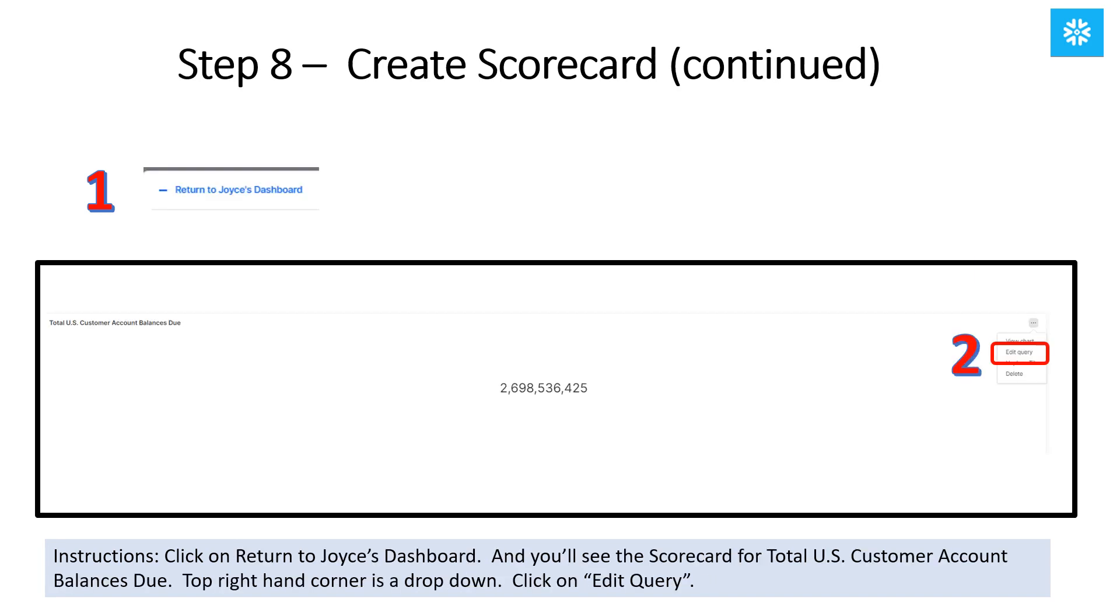Click on Return to Joyce's Dashboard, or whatever you called your dashboard. On the dashboard, you will now see the scorecard for total U.S. customer account balances. On the top right-hand corner in the drop-down, click on Edit Query, which will take you back to the worksheets.